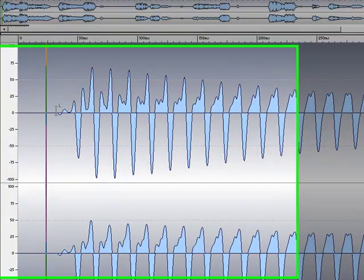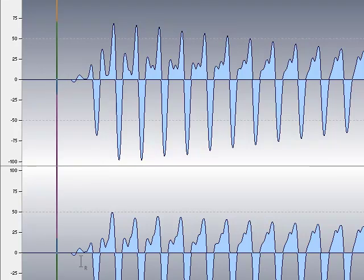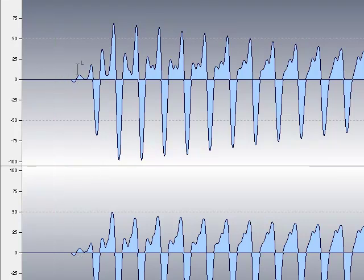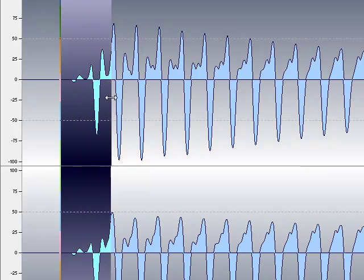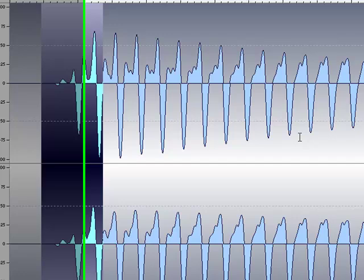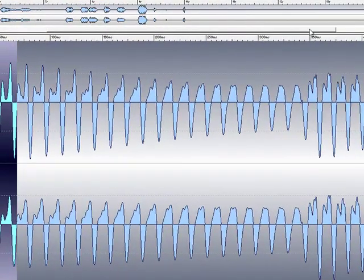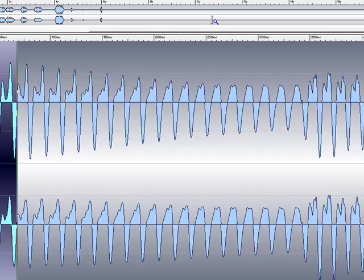Instead of having that sharp attack at the very beginning, we've softened the attack of the note with a few samples at the start and made the sound overall pleasant. The same can be done with the end of the waveform, which we'll go to right now.